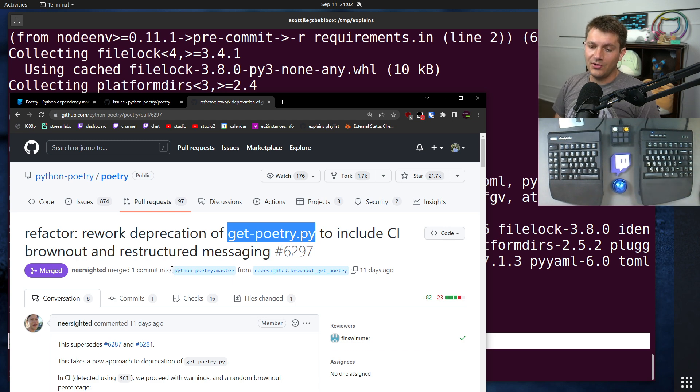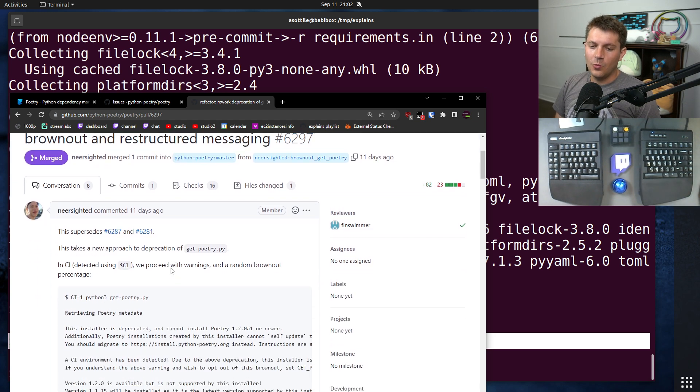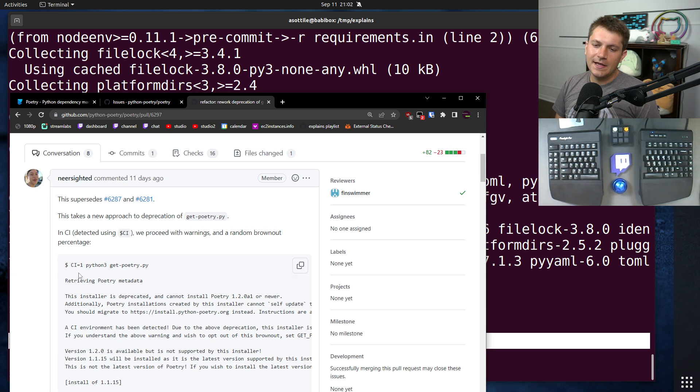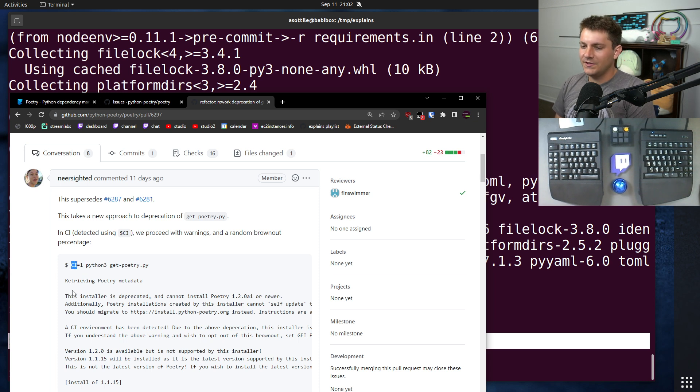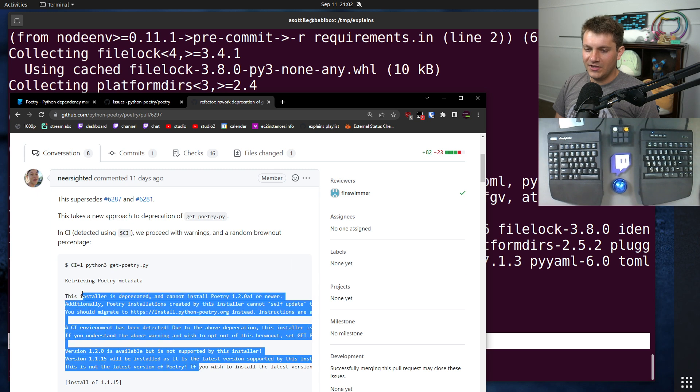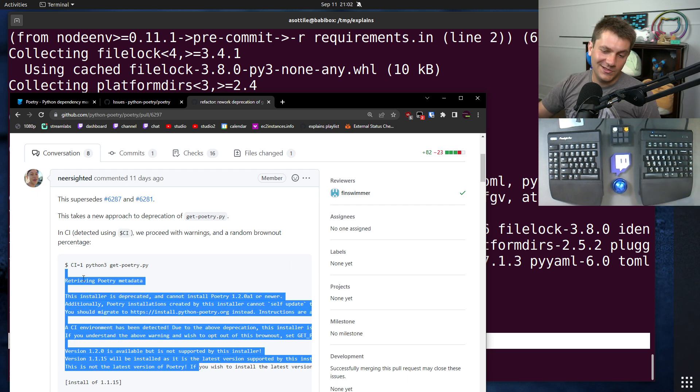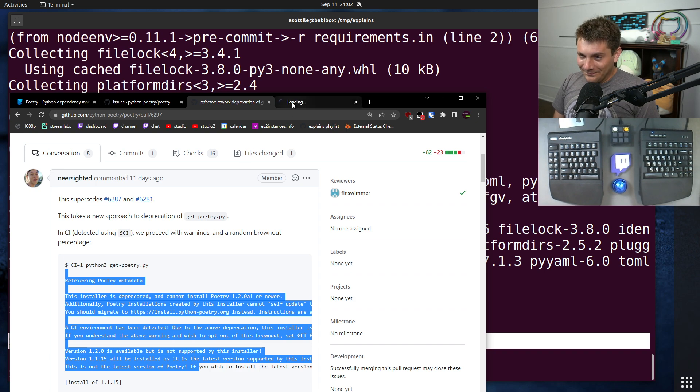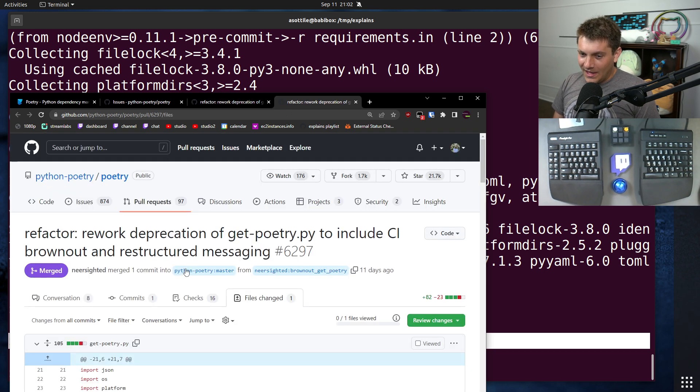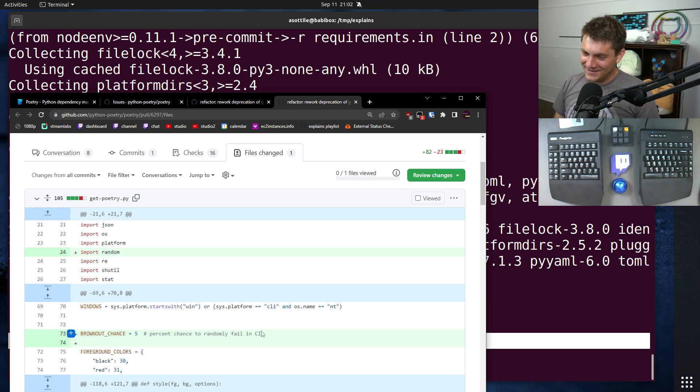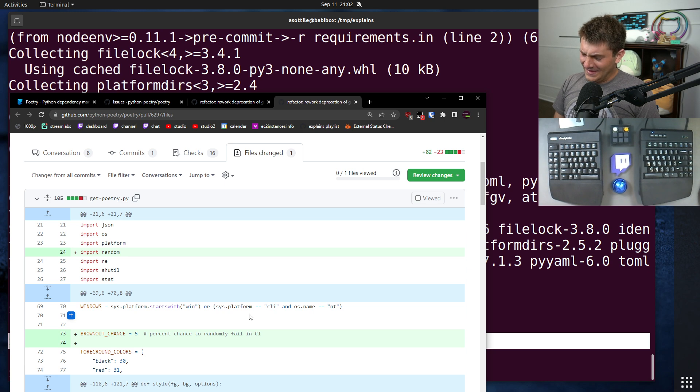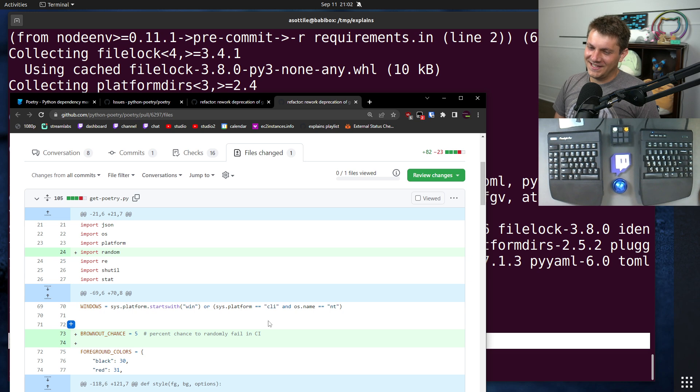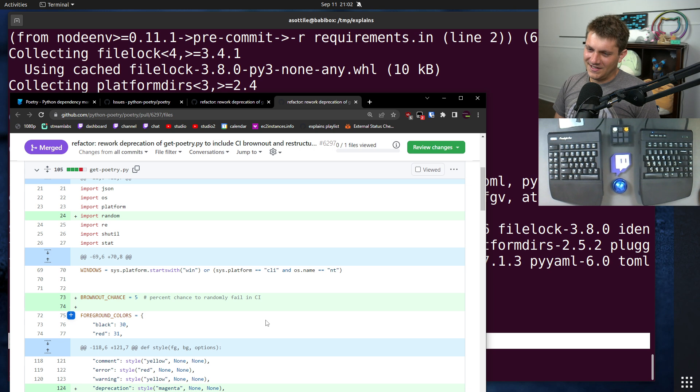And the way that this was approached was if it detected your script was running in CI, which many CI providers export this environment variable to indicate that they're in CI, what it would do is it would print this warning, which is great. That's what you should do for deprecation. You should print the warning. But it would also 5% of the time error, which you should either always error or always not error. 5% just adding flakiness to a system intentionally, especially in a CI system, is kind of a recipe for disaster.